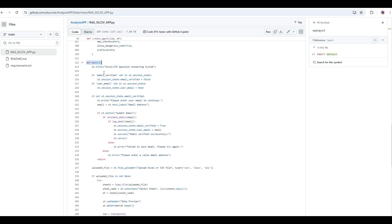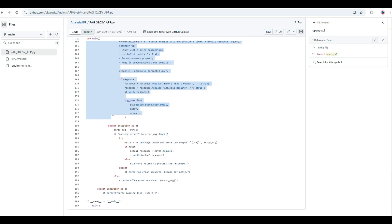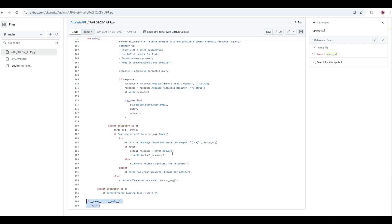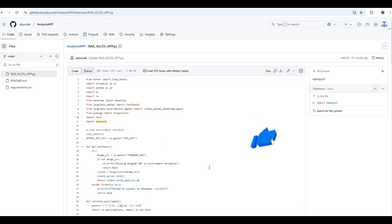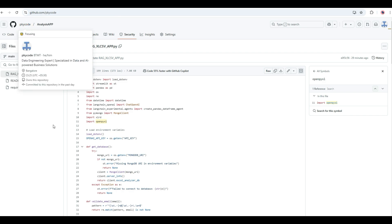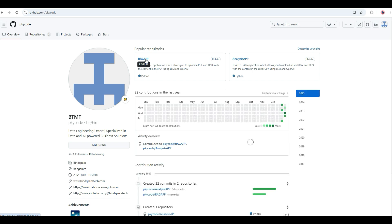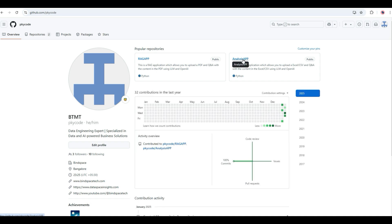The main function defines the total layout of the UI and how it interacts with the user — it's a long function covering all UI details and user interaction logic. At the end, the main function is called to run the app. This is the entire code for the assistant, using the LangChain LLM framework, OpenAI API with ChatGPT-4 as the model. In my GitHub repo, rag-app is for PDF and analysis-app is for Excel and CSV files.